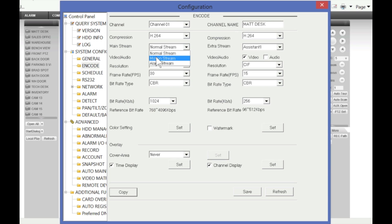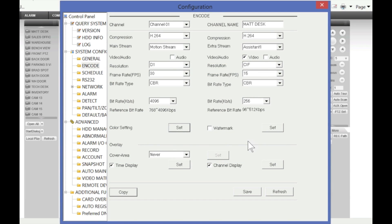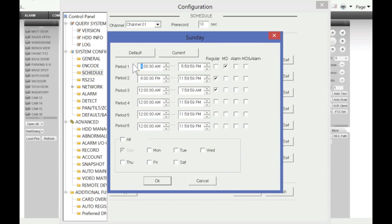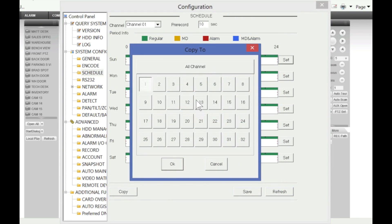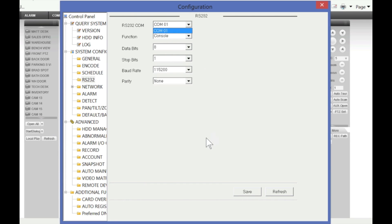You can label cameras, enable various features, and configure the DVR to record on motion at a particular resolution. You can also enable audio if you have microphones connected to the DVR, and hear audio using the extra stream. You can access color settings here as well, but be careful because changes here will affect the recording quality. Under Schedule, you can configure different recording schedules — motion detection or regular — for every day, and copy settings to all channels.